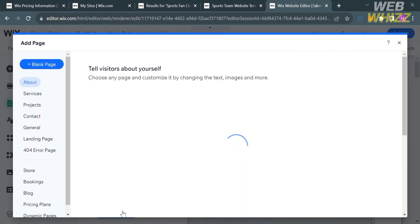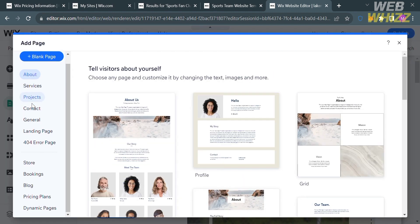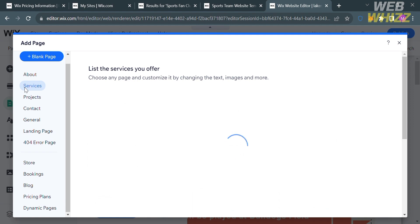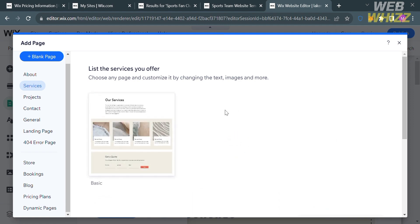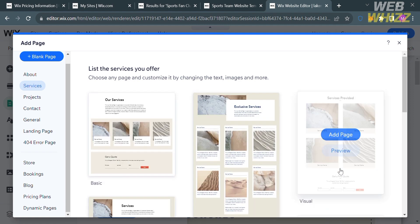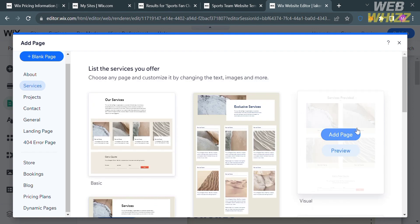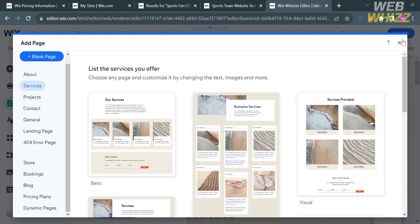Upon clicking it you will be directed to a page where on the left side panel you can choose what kind of page you want to add. Options include services, projects, contact, general, landing pages, and any other kind of page you can add to your sports team website.